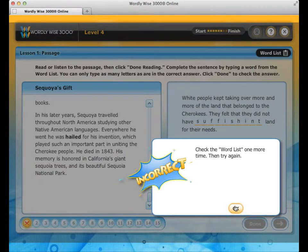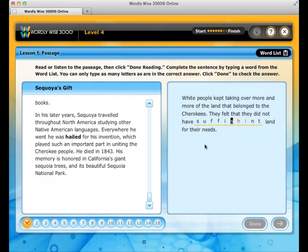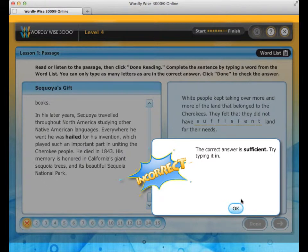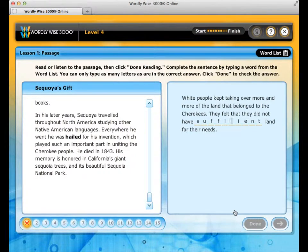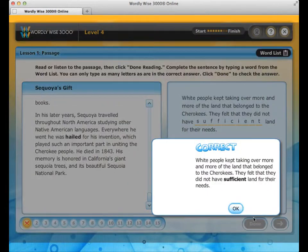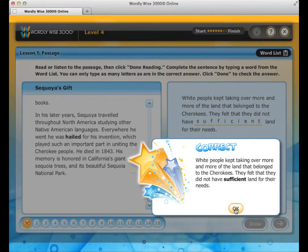If your answer is incorrect, the program prompts you to check the word list one more time and try again. After a second incorrect attempt, it will tell you the correct answer and ask you to type it in. For example: 'The correct answer is sufficient — try typing it in.'